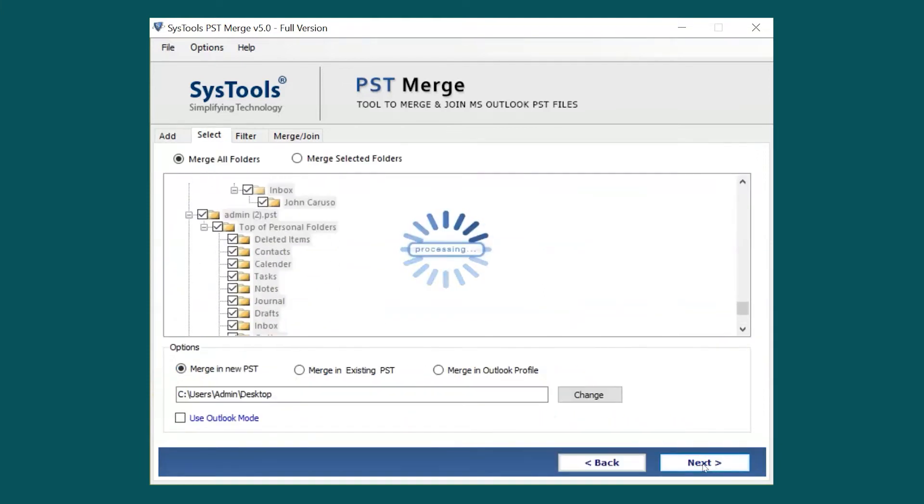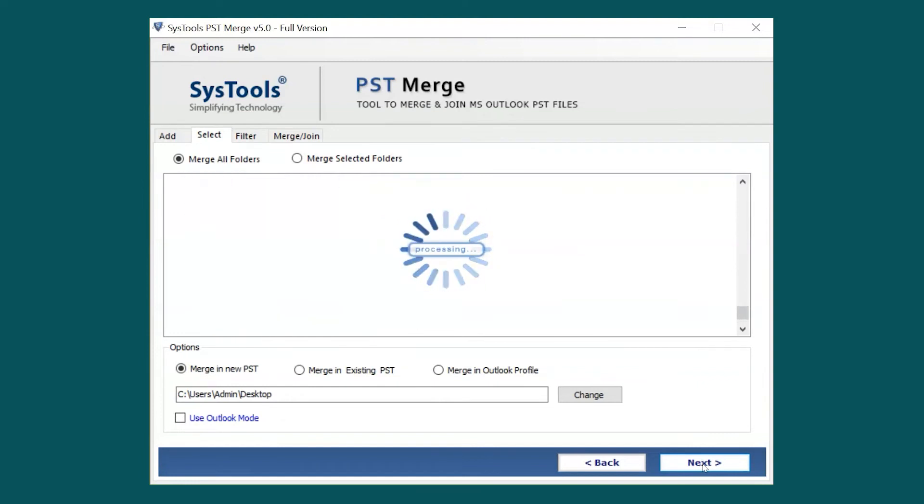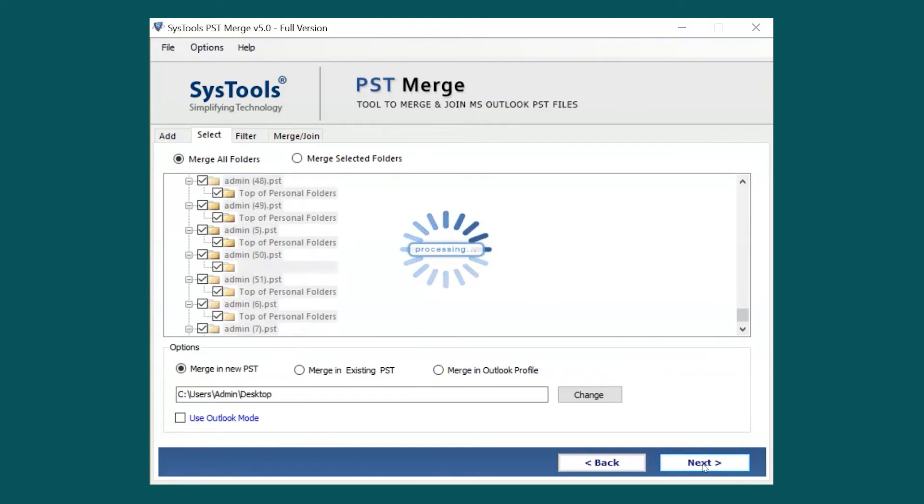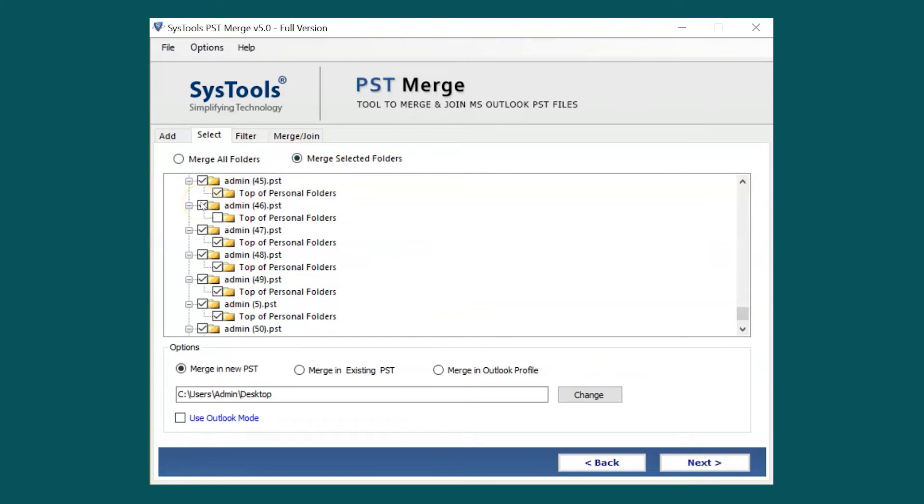Now you can see the files from the selected partition will be processed. By default, Merge All Folders option is selected, and if you want to merge selected folders, you can choose the Merge Selected Folders option. Then mark and unmark the folders as per your requirement.